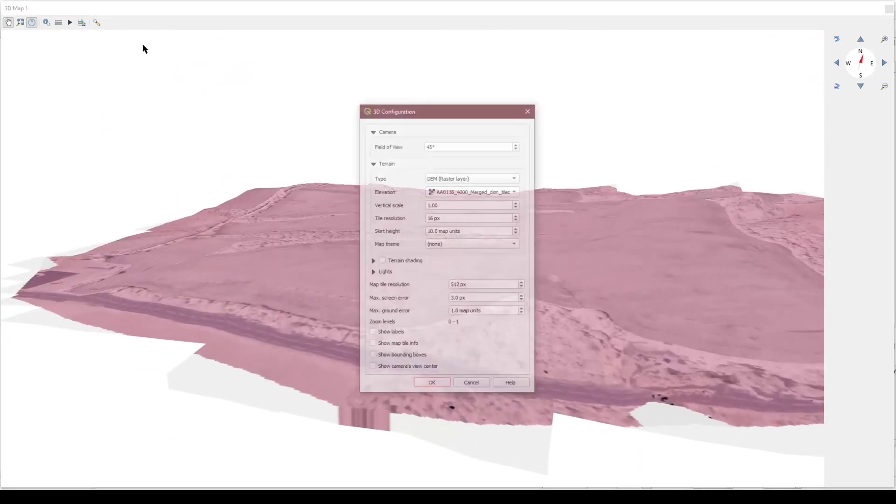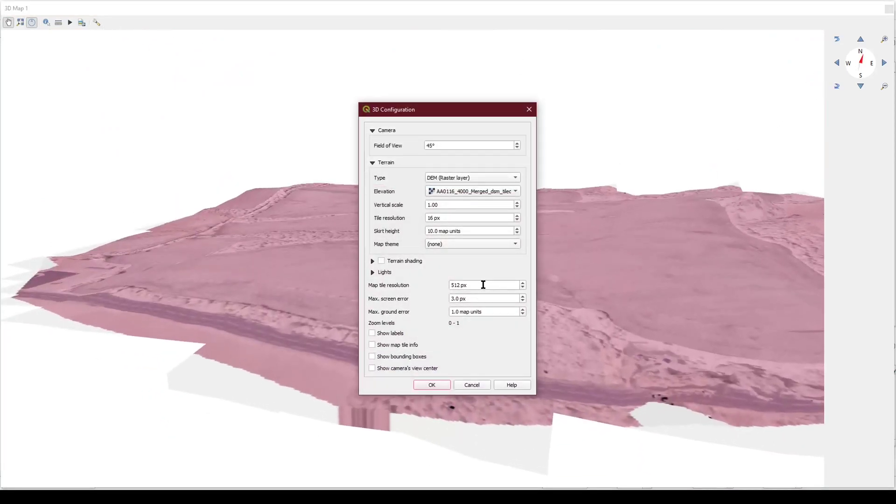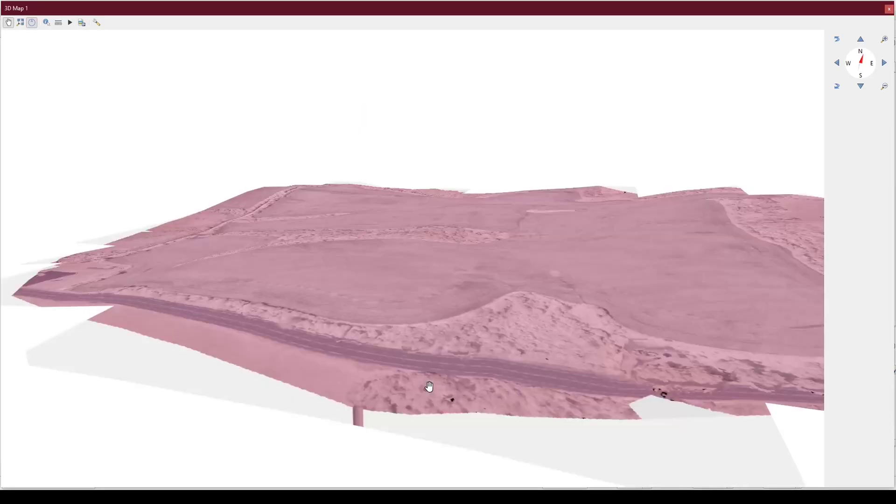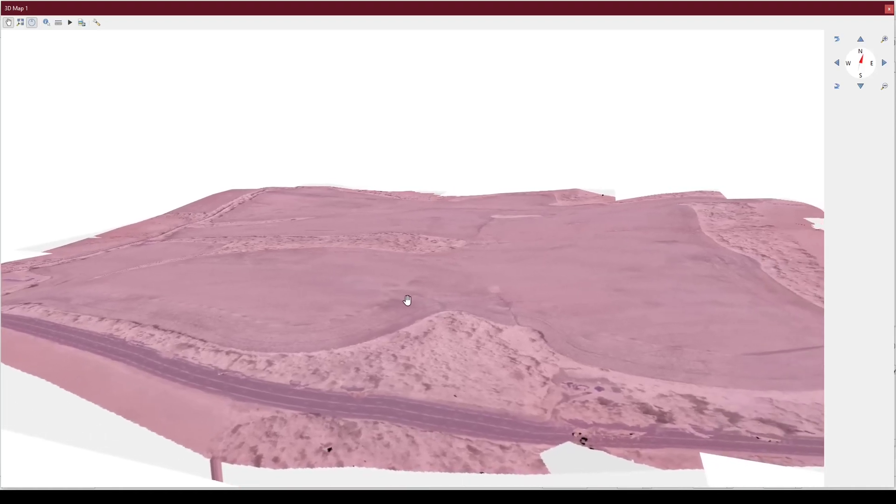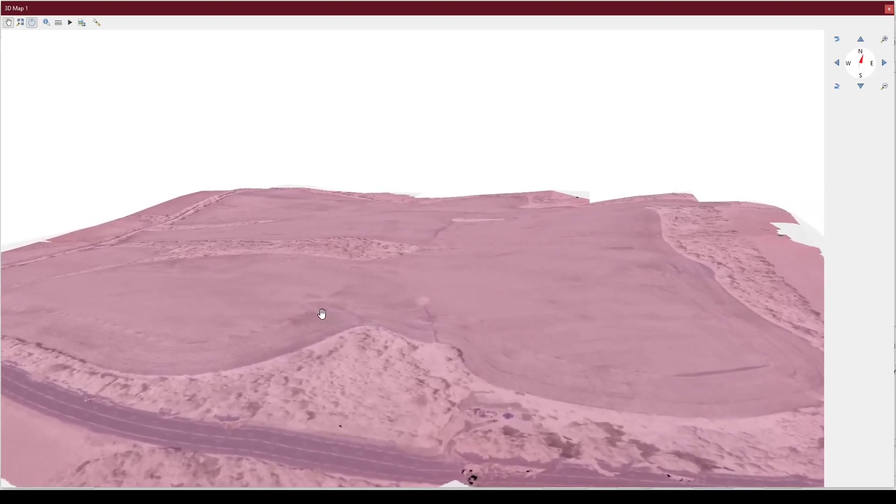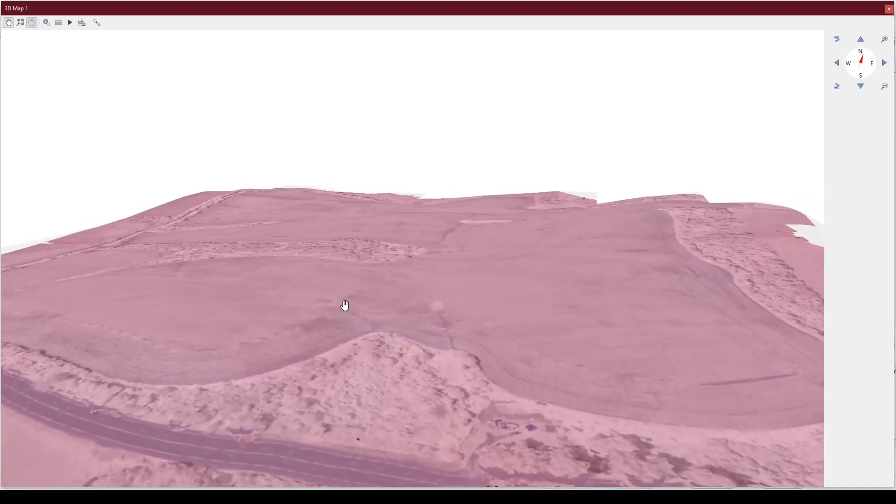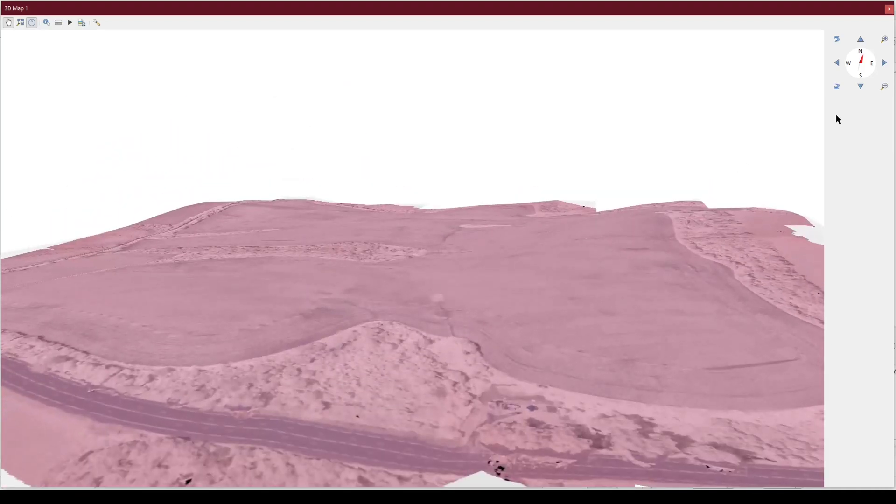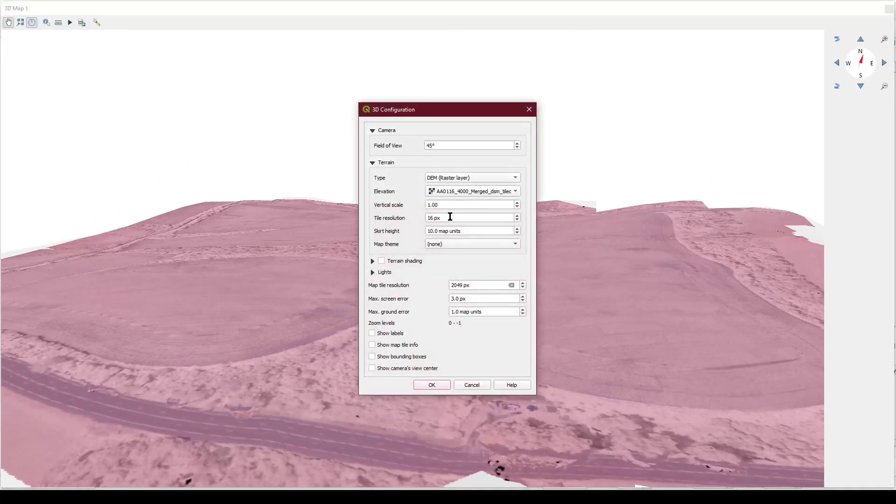I'm going to quickly go over some of the settings, including the map tile precision. This is the texture resolution, so the higher you set this, the sharper your textures will appear. Be aware that setting it too high will adversely impact performance and may cause instability.